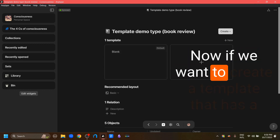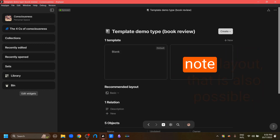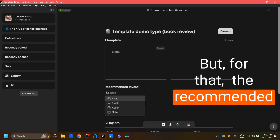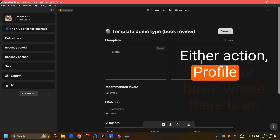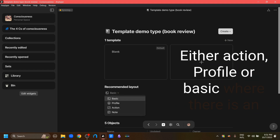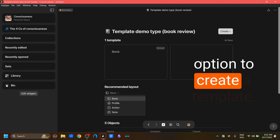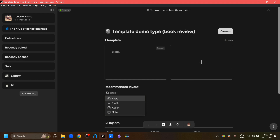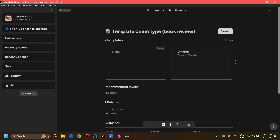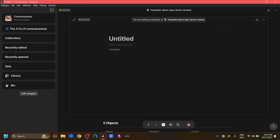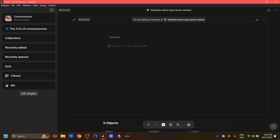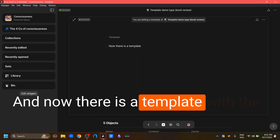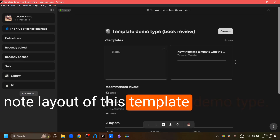If we want to create a template that has a note layout, that is also possible. But for that, the recommended layout has to be one of the base three: either action, profile, or basic, where there is an option to create a template. From there, we can click this plus button to create a new template, then go up to the layout button and change the layout of this template to note. Now there is a template with the note layout for this template demo type.